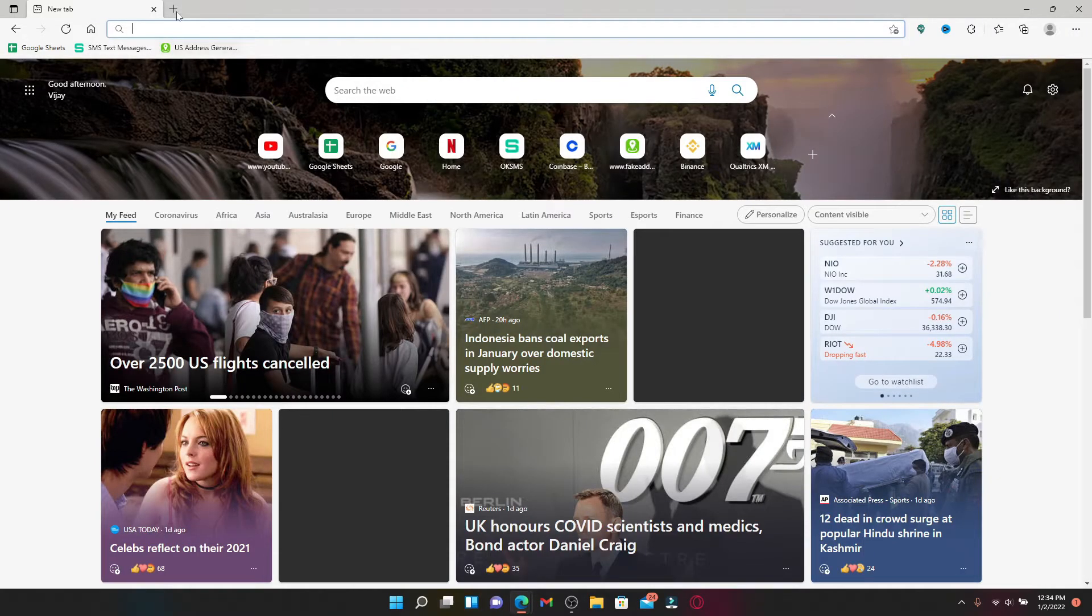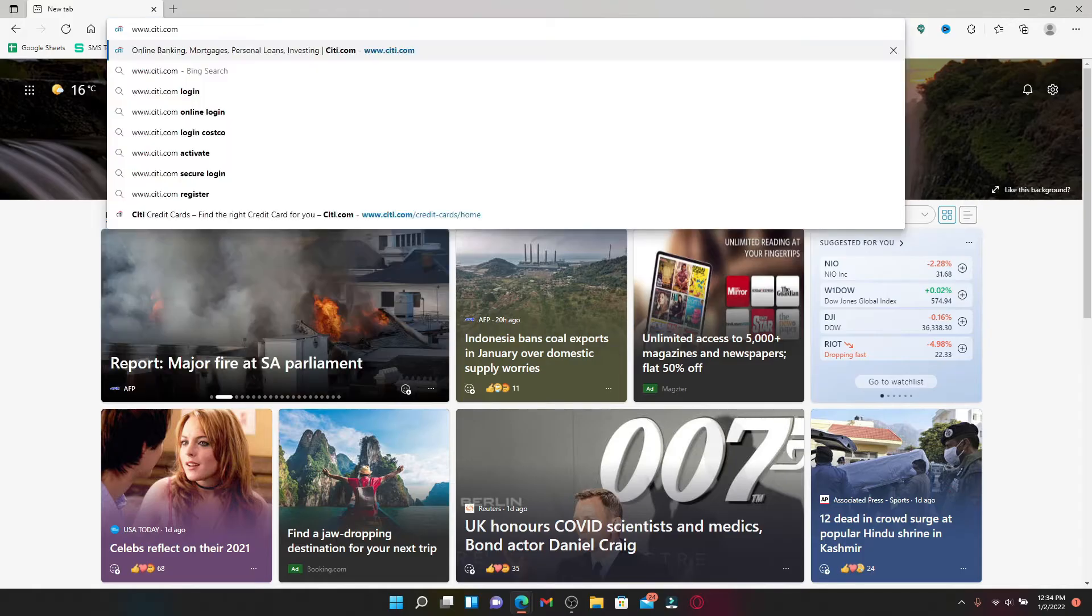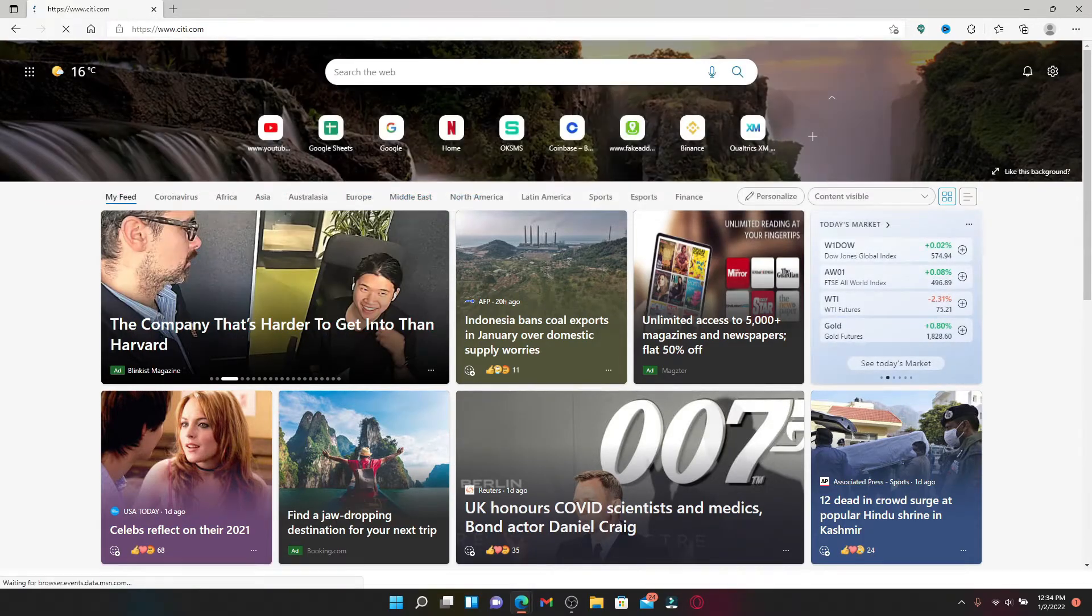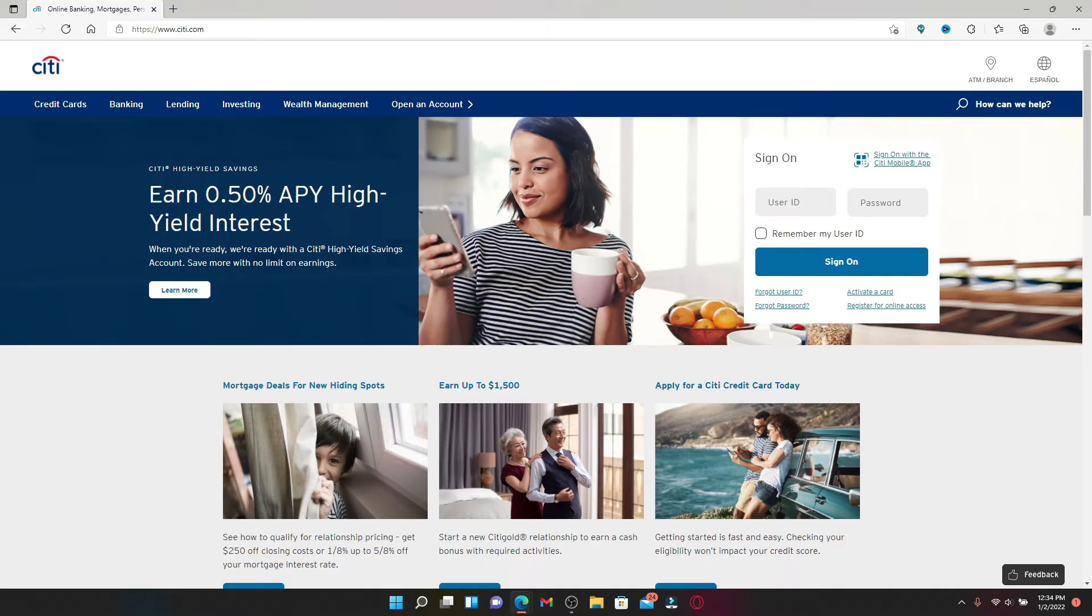Soon after you see the address box that pops up at the top, type in www.citi.com and press enter. In order to login and get access to your credit card account, you'll need to type in your credentials for your Citibank online banking account.